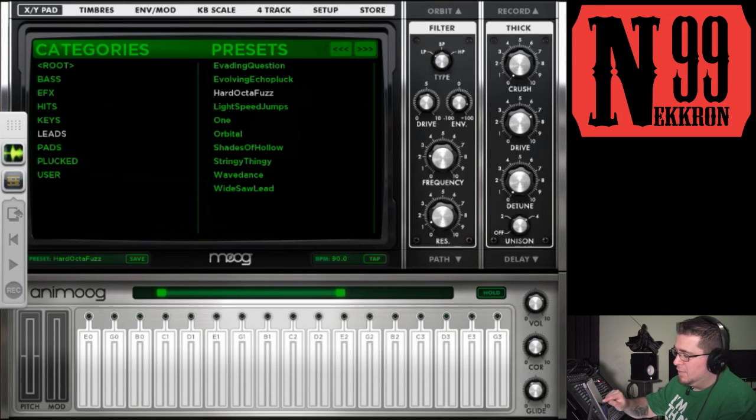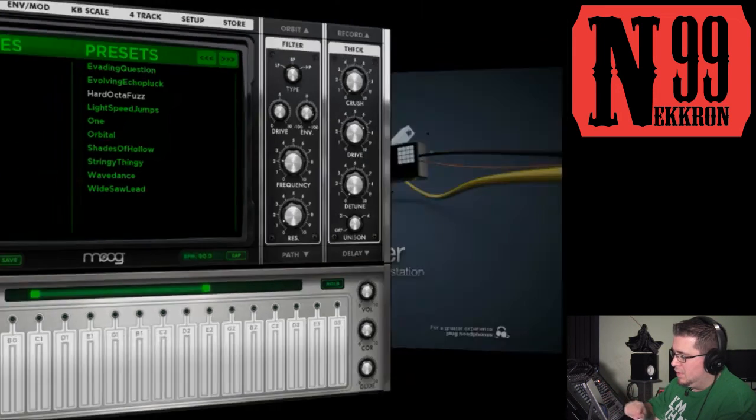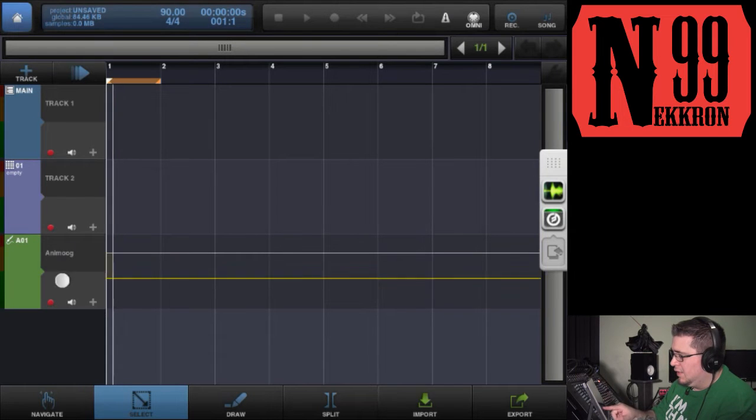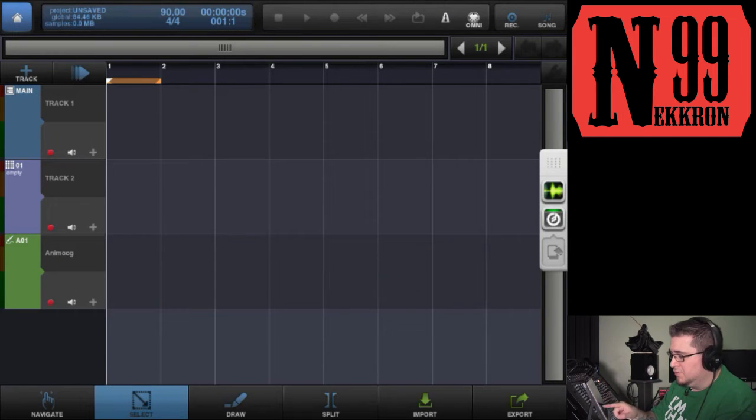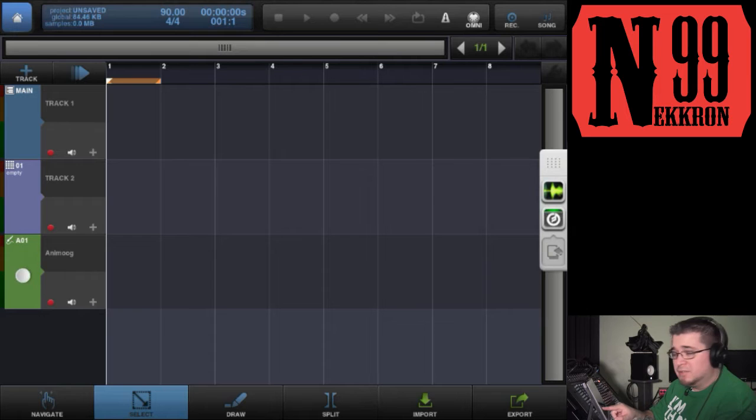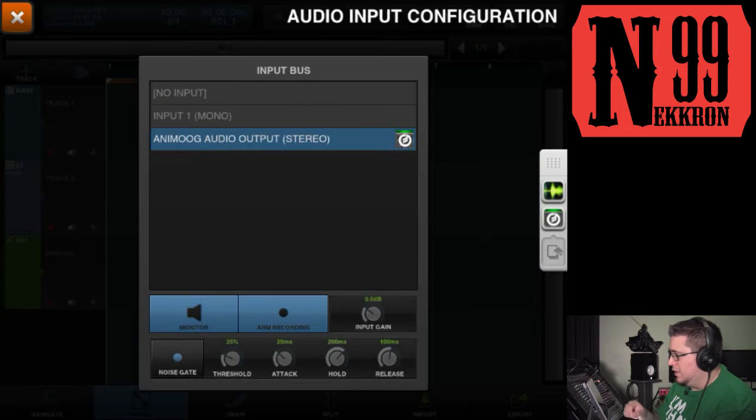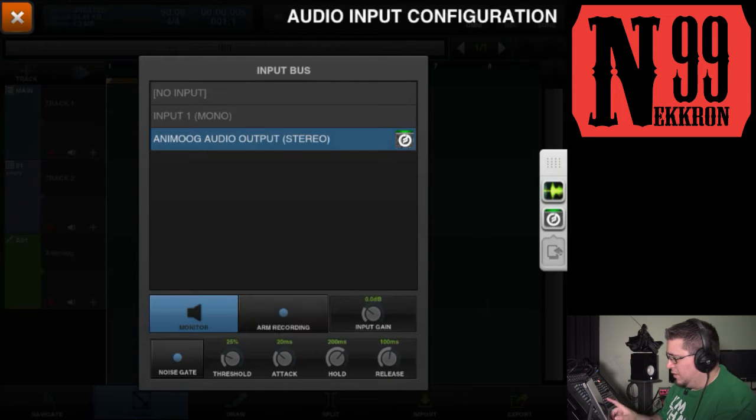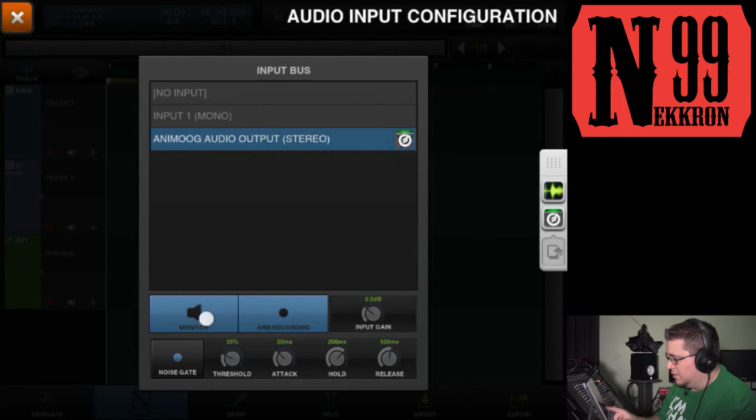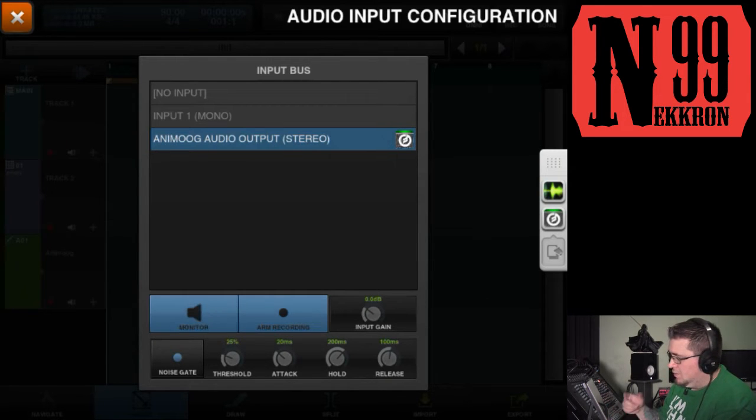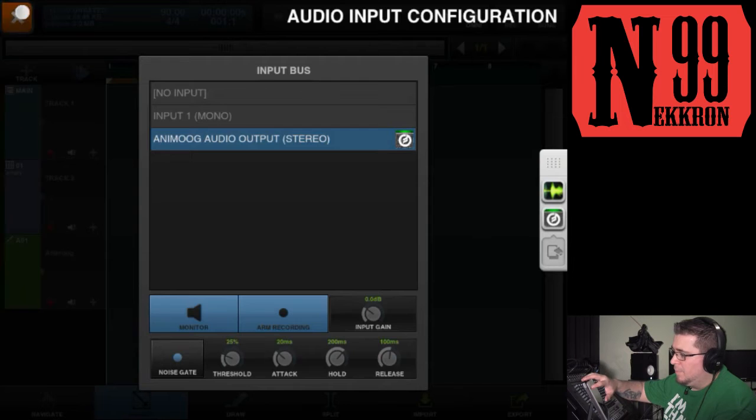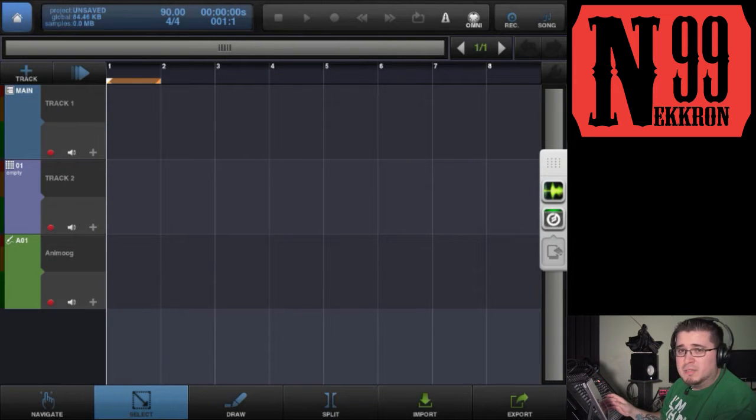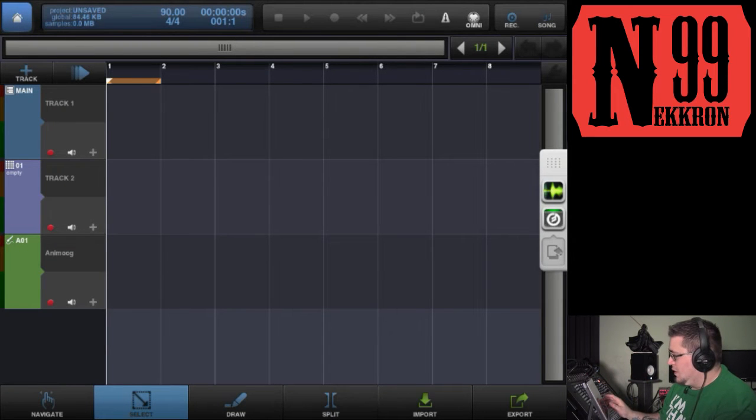Let's take a look at Beatmaker 2 real quick. Here you can see that Audiobus loaded the Beatmaker 2 audio track. You can see it's set for Animo audio output—I've got arm recording on, monitor on, and those are default when Audiobus loads it for you.